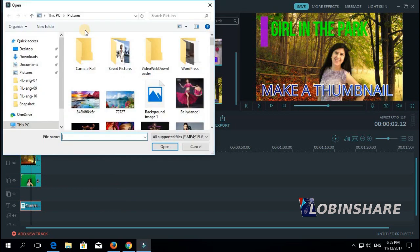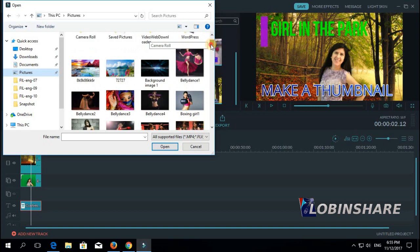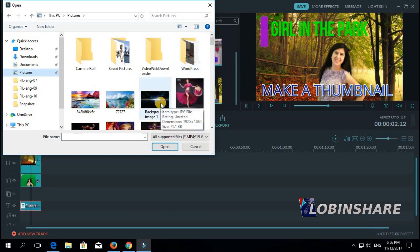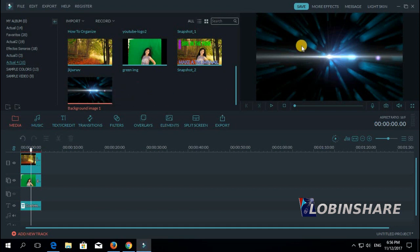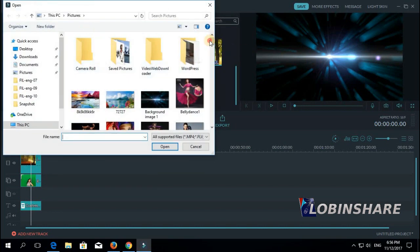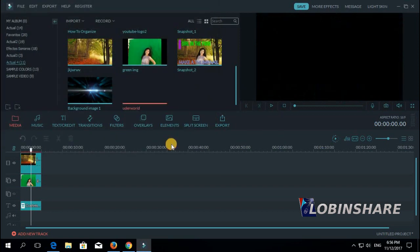Go to our pictures folder and there we can find — well, here it is — our background image. Click and open. Now we're importing it to Filmora. This will be our background image. Let's apply some other things — let's import some green screen footage like this image, like this picture. Open.